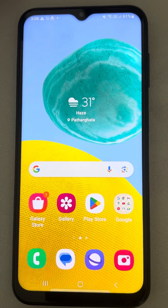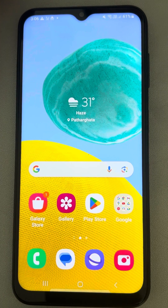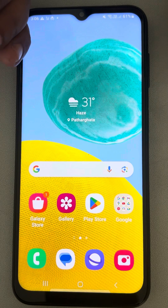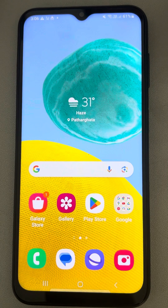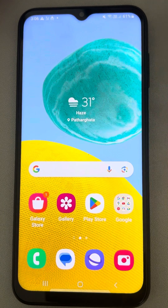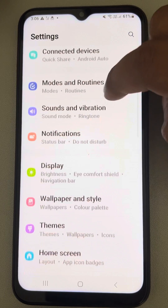Let's see how to enable notification history on your Samsung Galaxy phones so that you do not lose them and you can see them even if you have cleared them. Just go to Settings.